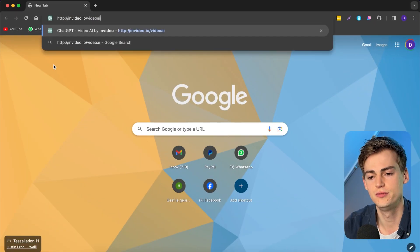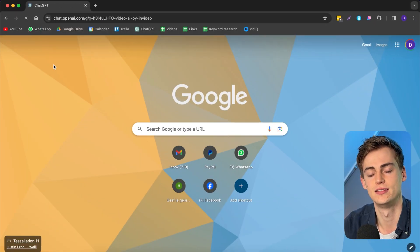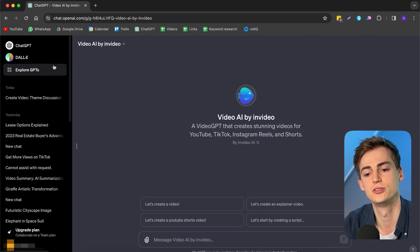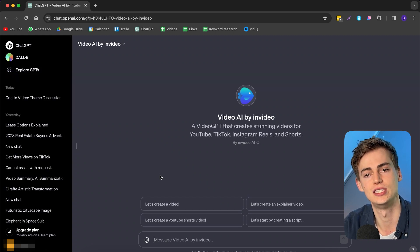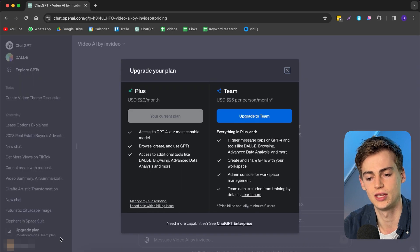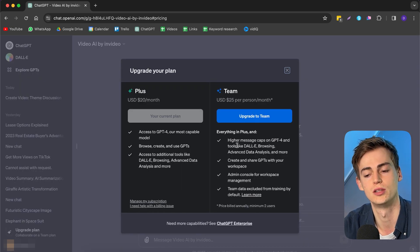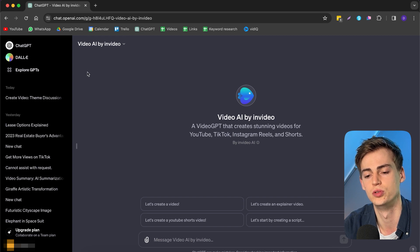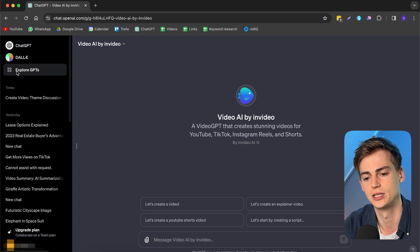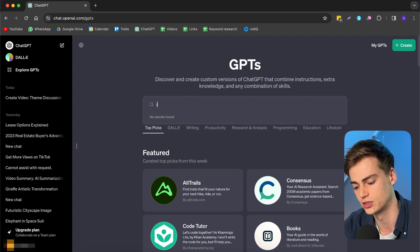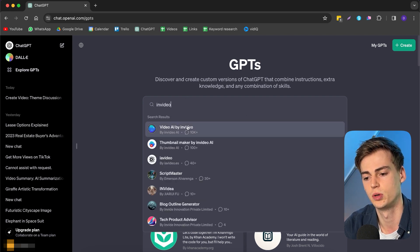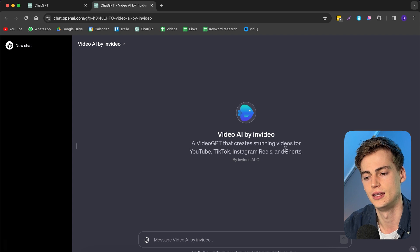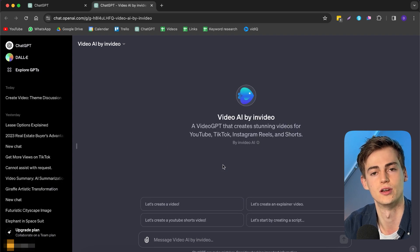Go to invideo.io slash videoai and this brings you to the InVideo ChatGPT store. Now for this, you need to have the ChatGPT Plus account and to get that, you can simply upgrade your account. It will cost you around $20 per month. Once you have that, you can find it using the link or you can click on Explore GPTs. Now you can search for InVideo and then this one will pop up. This will open the GPT store of InVideo.